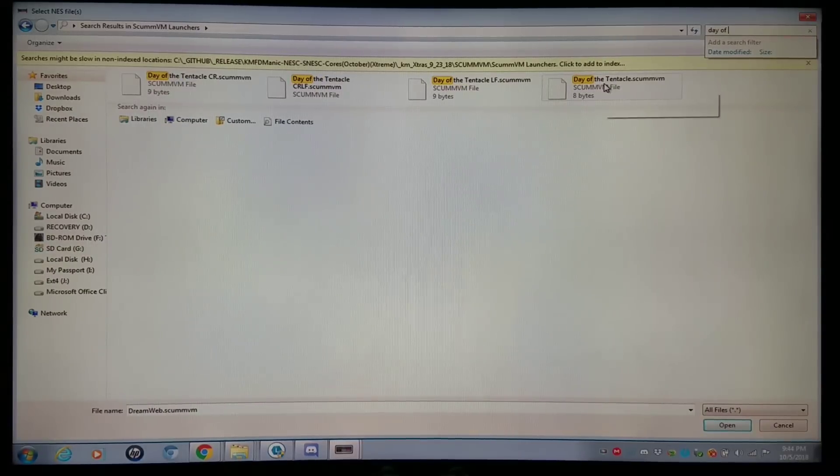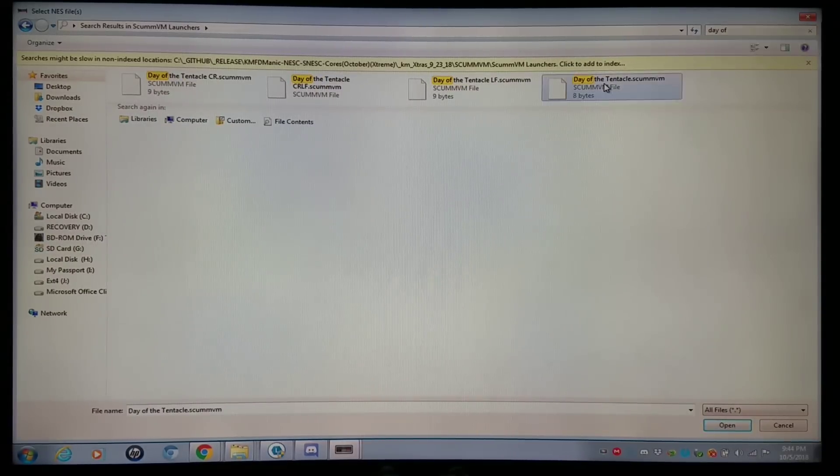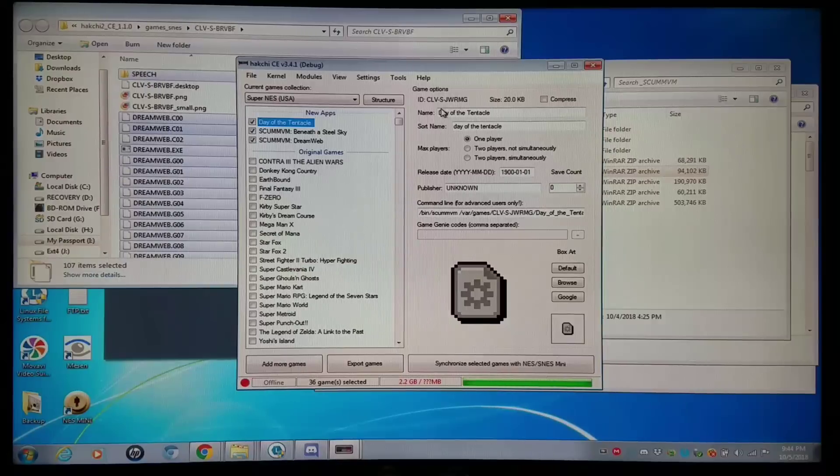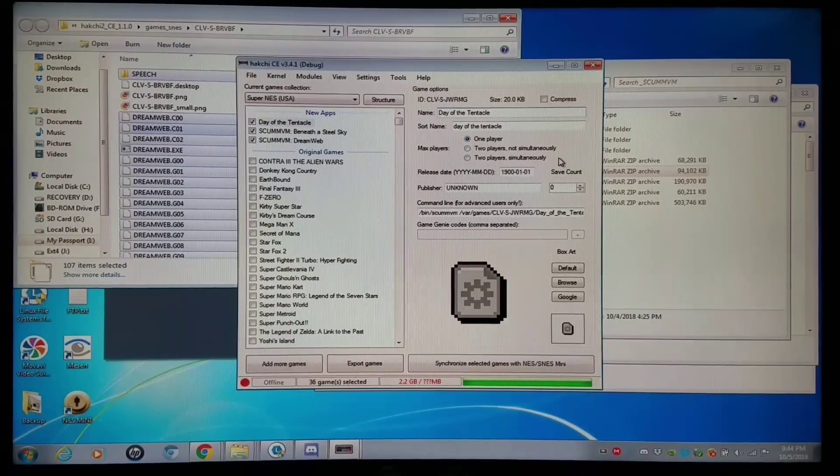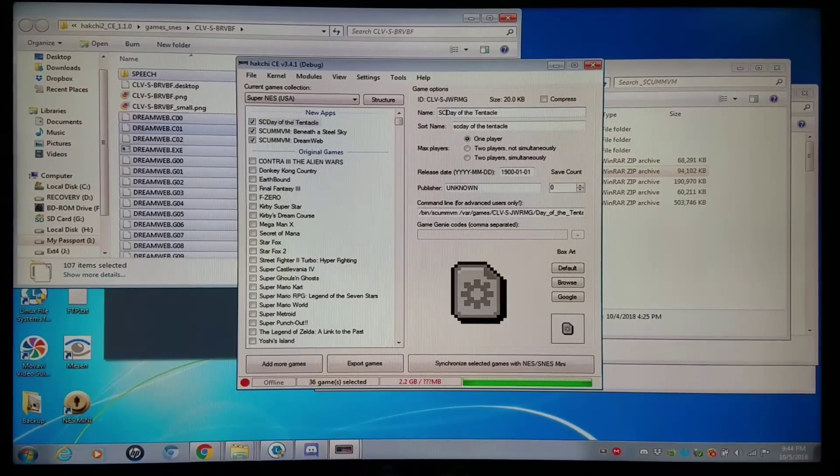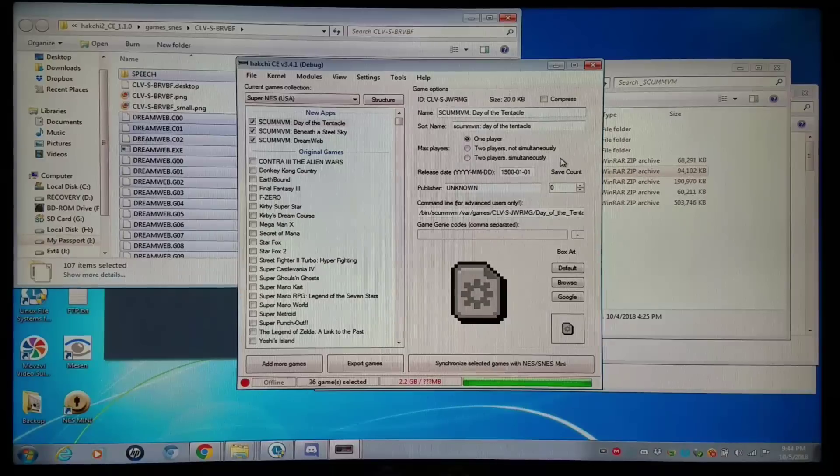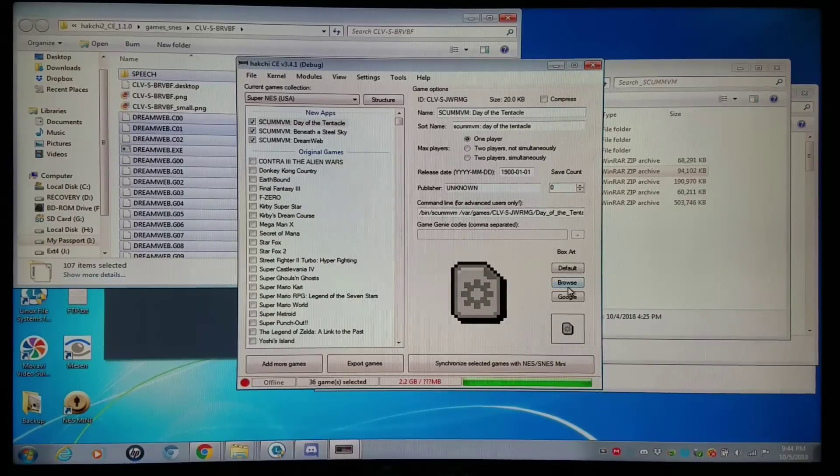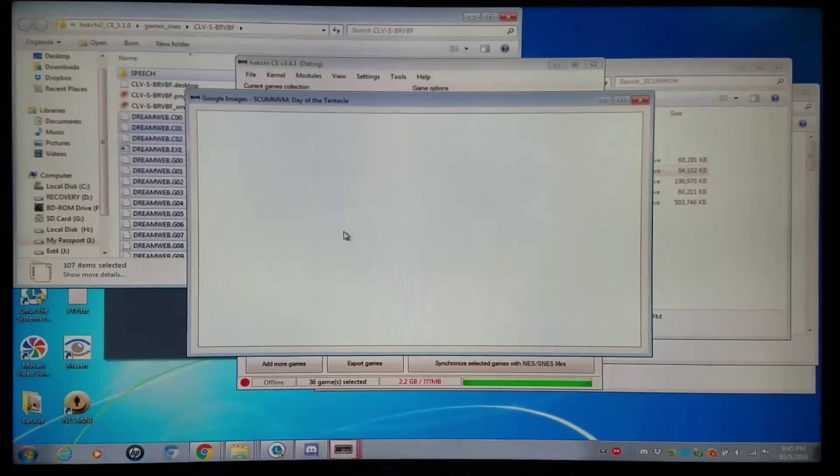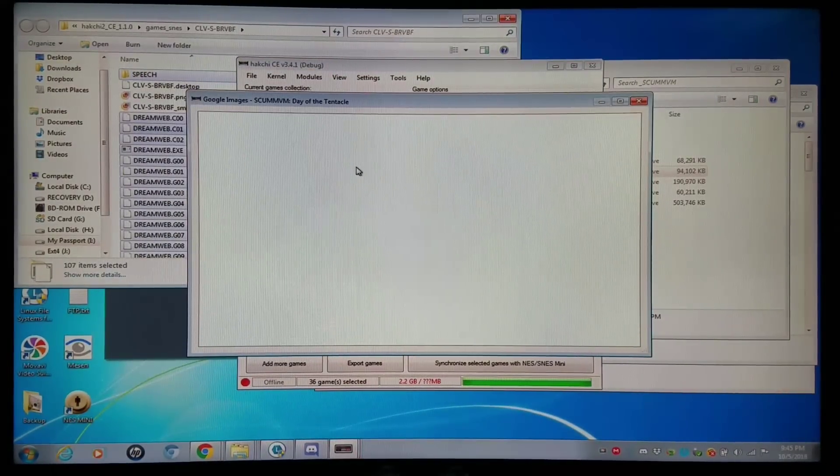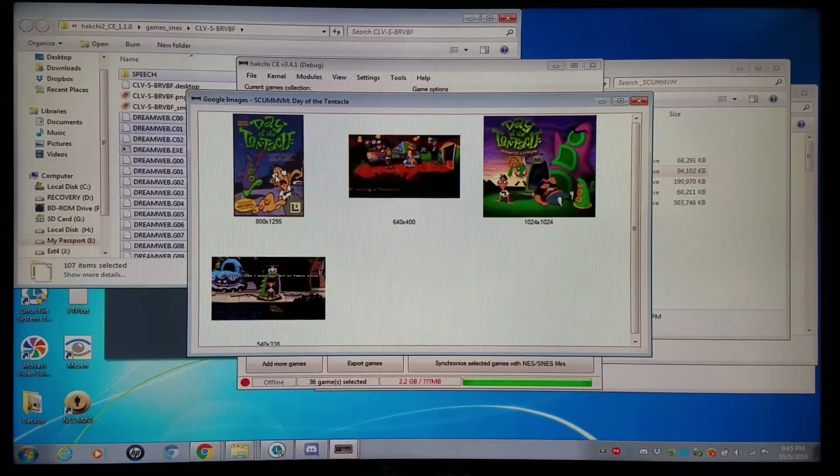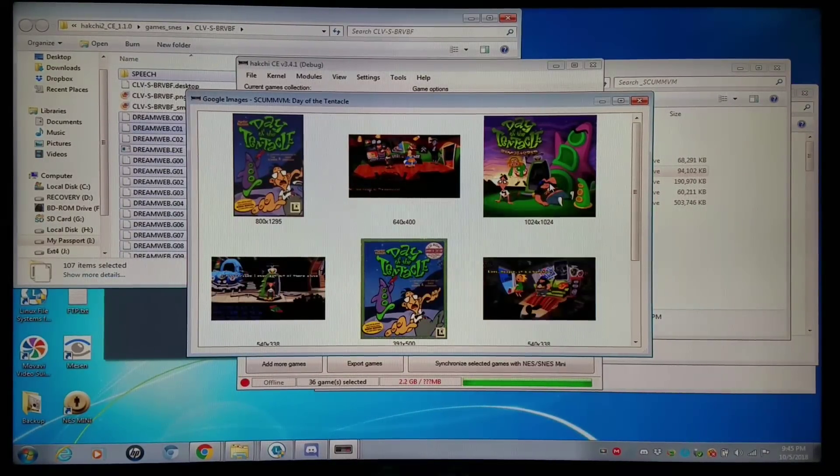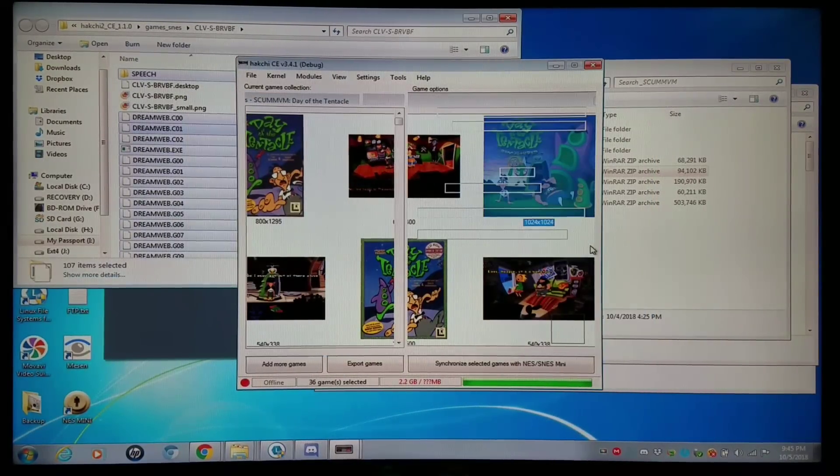Day of the Tentacle. Now I'll add the main one right here. ScummVM, Day of the Tentacle. Going to Google for art. This looks pretty nifty. I'll do that one.